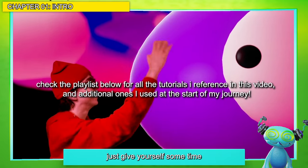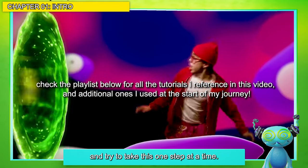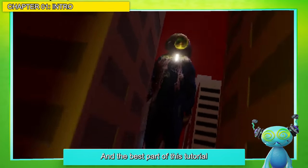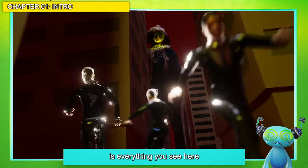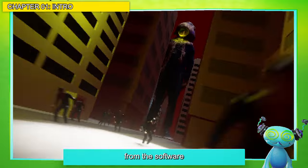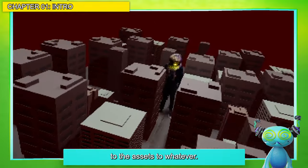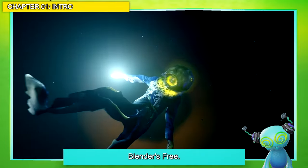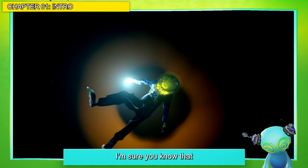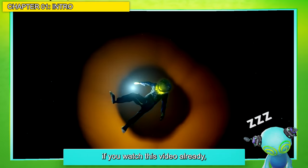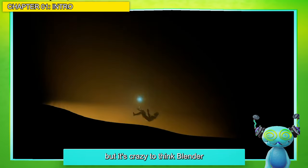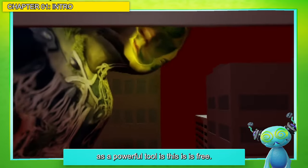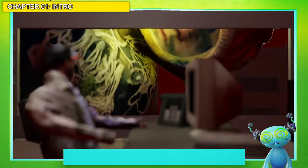Just give yourself some time and try to take these one step at a time. And the best part of this tutorial is everything you see here — from the software to the assets — it's all free. Blender is free. It's crazy to think Blender, as powerful a tool as it is, is free.